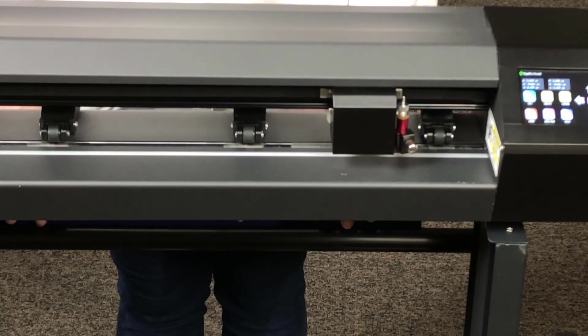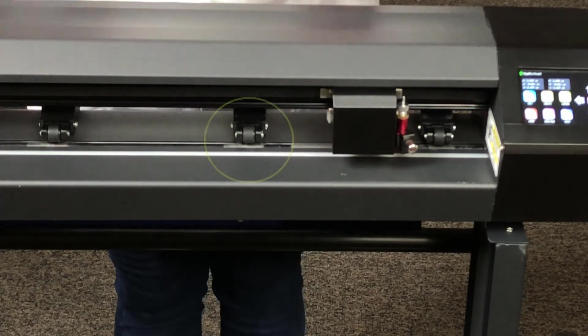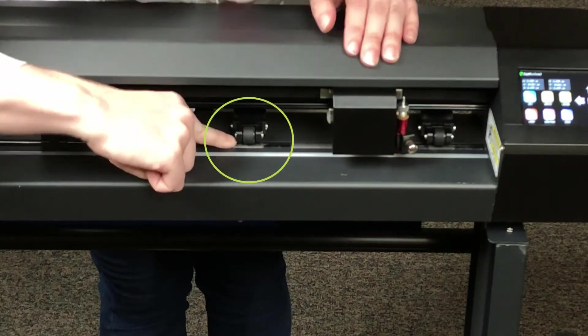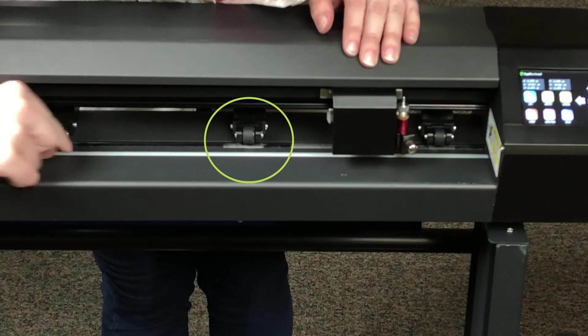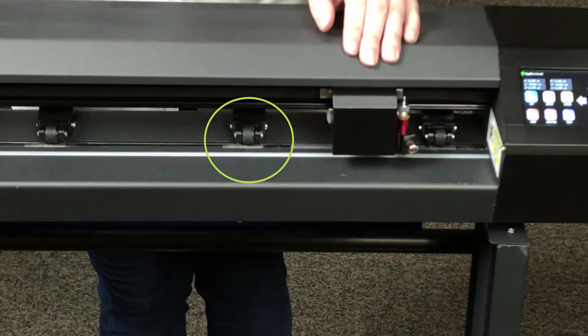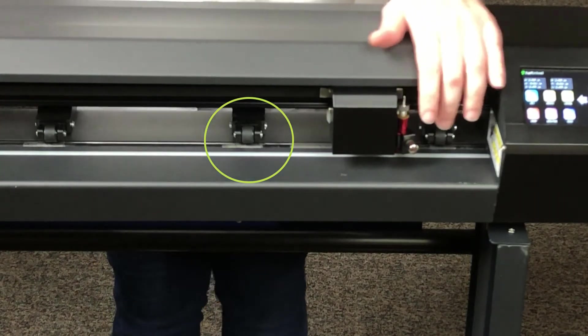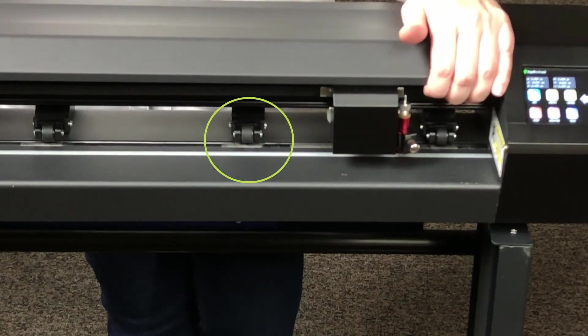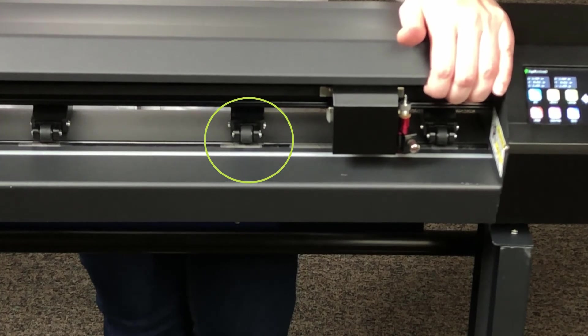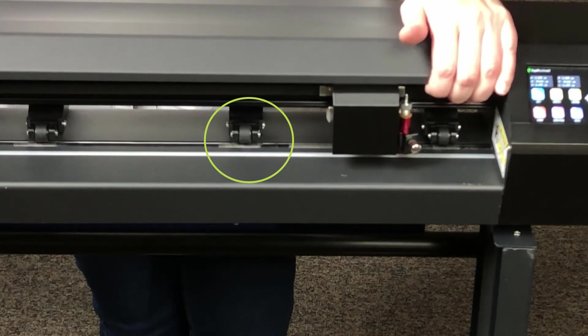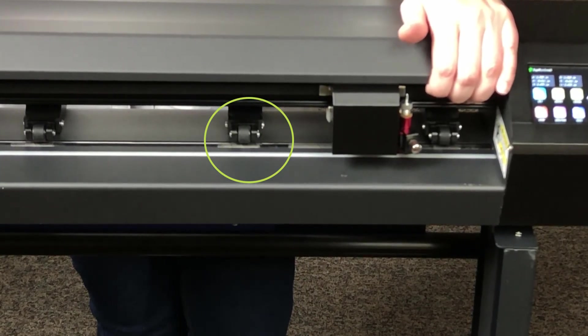There are three pinch rollers on each Muse vinyl cutter. These hold the vinyl in place by pressing it down against the exposed grit rollers on the platen. In order for this to work, the pinch rollers must be positioned above the grit rollers.